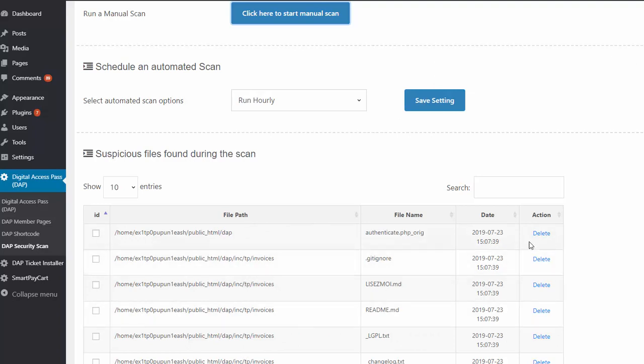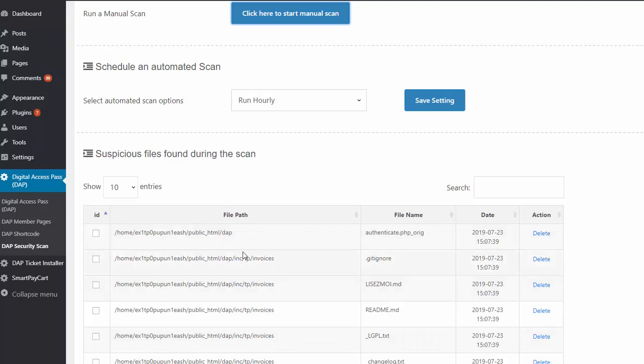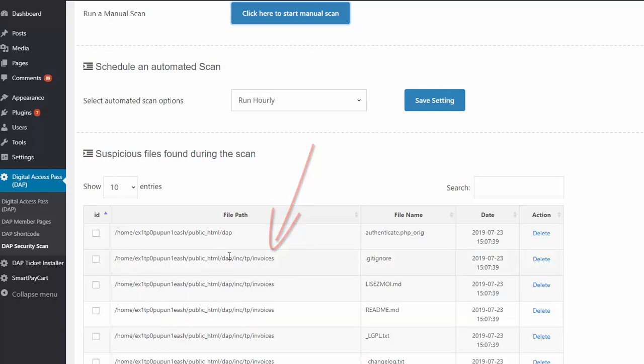just because you see a whole bunch of files here, it does not automatically mean that your site is hacked and that's why all these files got there. For example, here it is reporting all these files under the invoices folder. The reason for that is because in this release of DAP, we have actually removed the invoices folder completely.